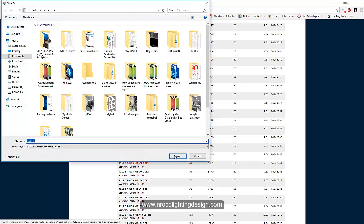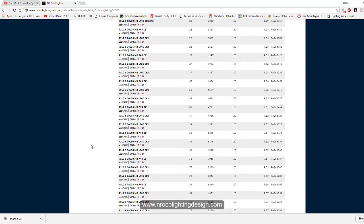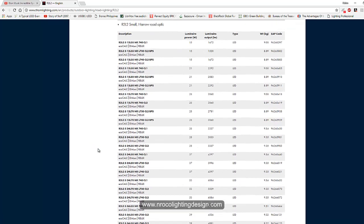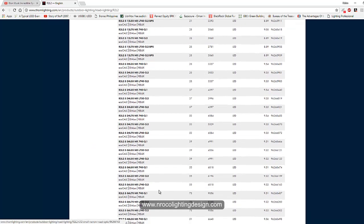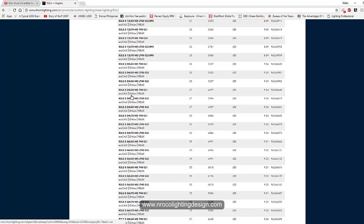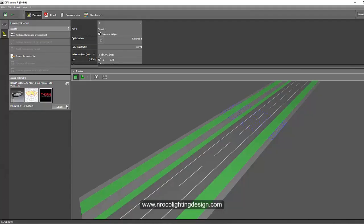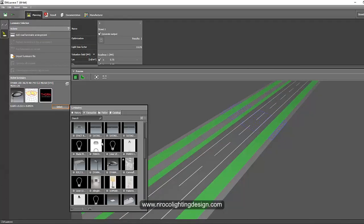And again I will choose one more for the pedestrian. This is 78 so I will choose the 37 watts with 4,012 lumen, same with narrow beam. Okay let's just select this one for now and then we will just change it later on.